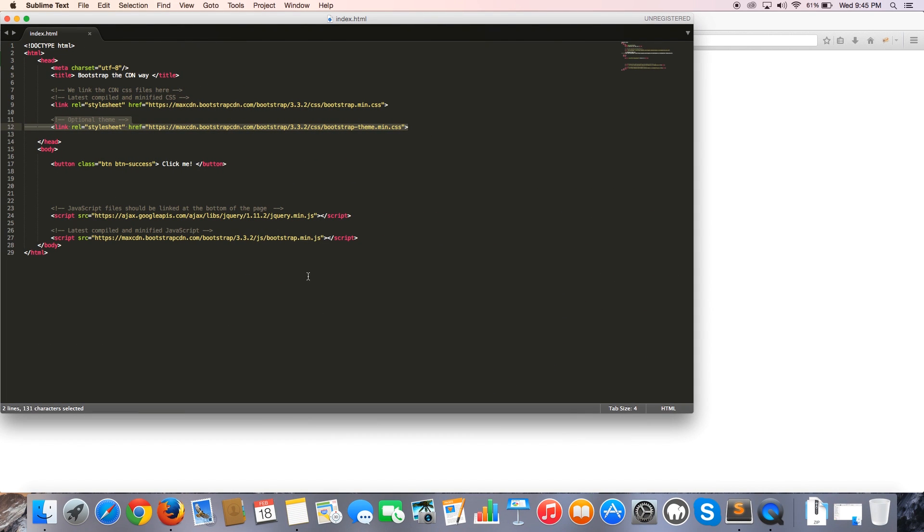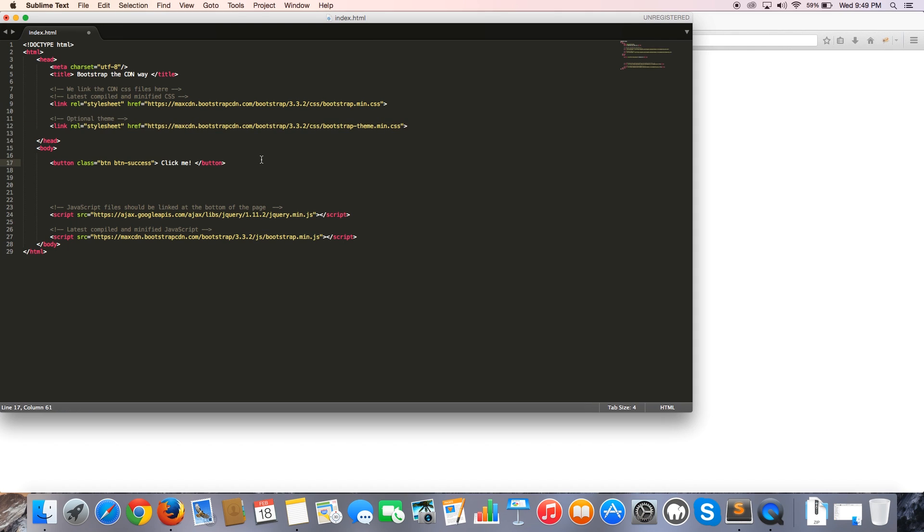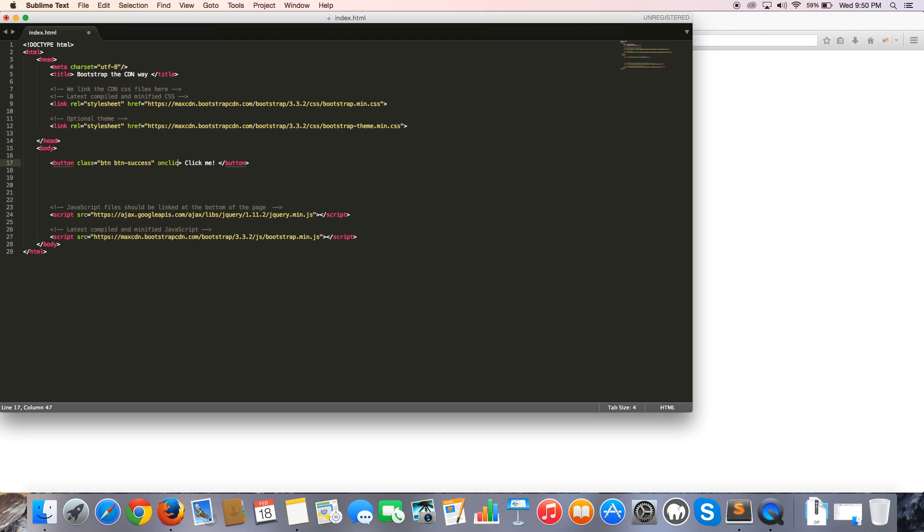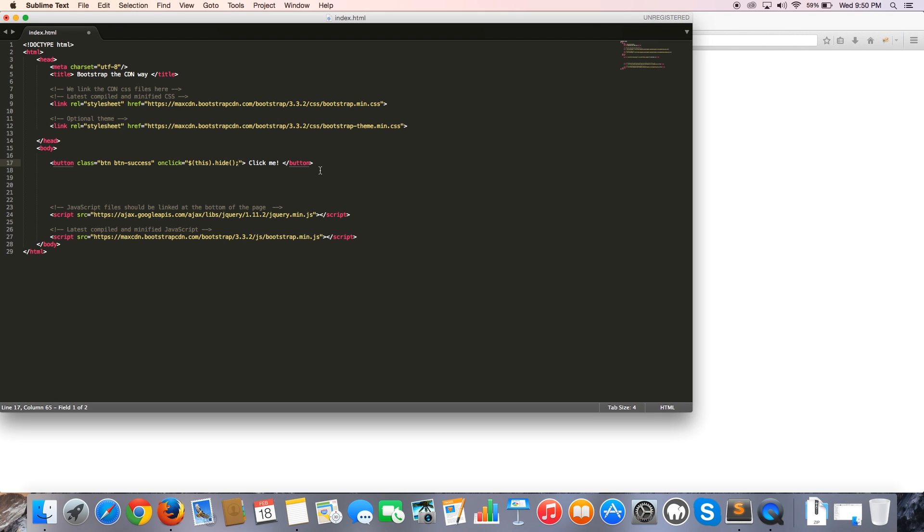Now that we've got Bootstrap actually working, what we can do is test the JavaScript or jQuery files. To test if the jQuery file is actually working, what we're going to do is add an onClick attribute. So I'm going to say onClick, and we'll set that equal to dollar brackets this.hide and open close brackets semicolon. What this does is onClick, it hides this button.